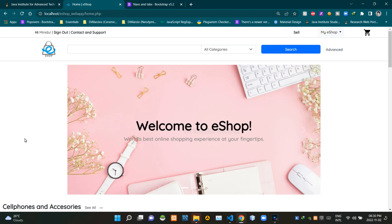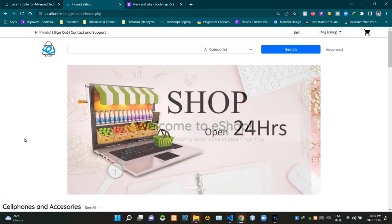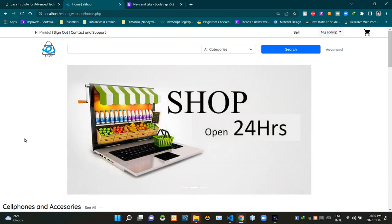Hello folks, welcome to today's demonstration video of my eshop project. In this video I'm going to explain the basic product search option. So without further ado, let's get into this. As you can see, I am currently on the homepage of our eshop. To do a basic product search using keywords, we have to use this search bar here.